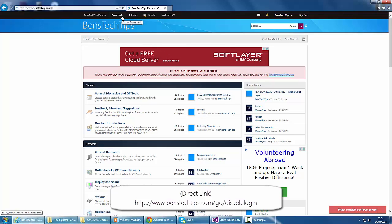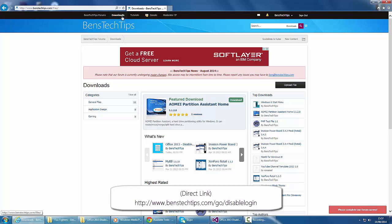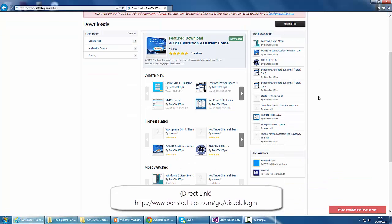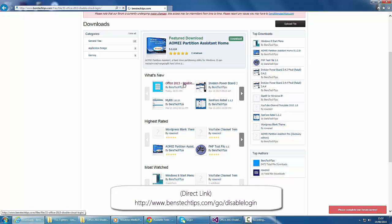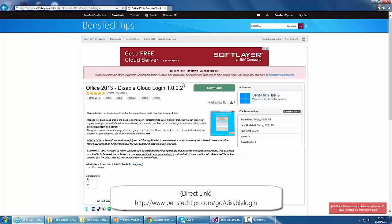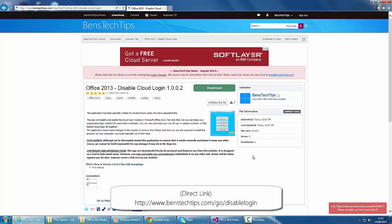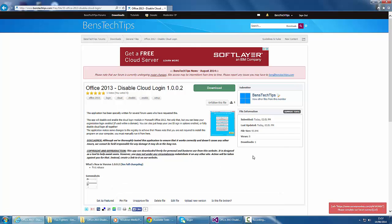Head over to the download section, and you'll find the file Office 2013 Disable Cloud Login. Click that, and you'll be shown the following screen. I'll also put a direct link in the description below and on screen.